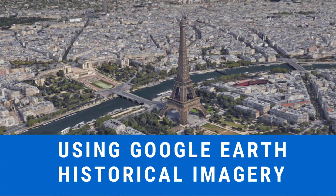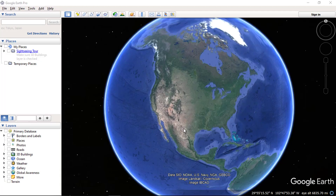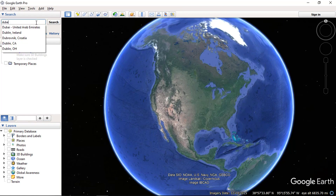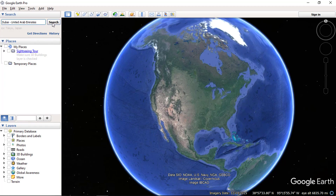With historical imagery in Google Earth, you can travel back in time to see imagery from previous years. To check the availability of historical imagery for an area, let's travel to Dubai and check out the imagery.